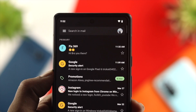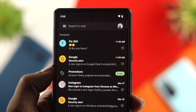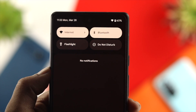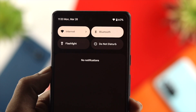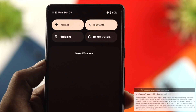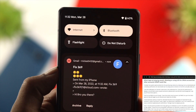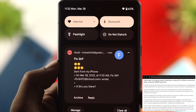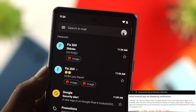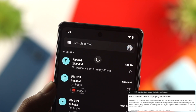Hi everybody, welcome back to the channel. Today we're going to talk about Gmail app notifications not working for your upcoming or new emails. Some people are also saying they're getting notifications but with no sound, and some people are saying when they lock their device they're not receiving any notifications for their email.